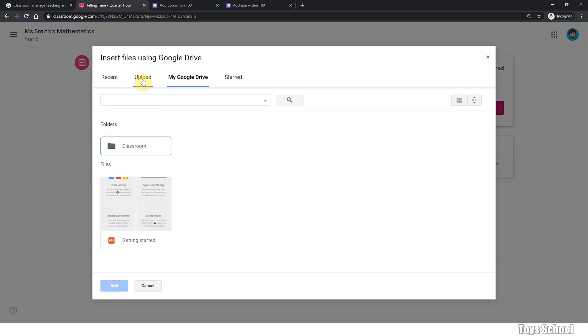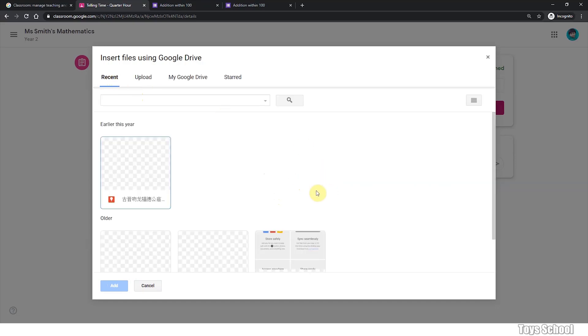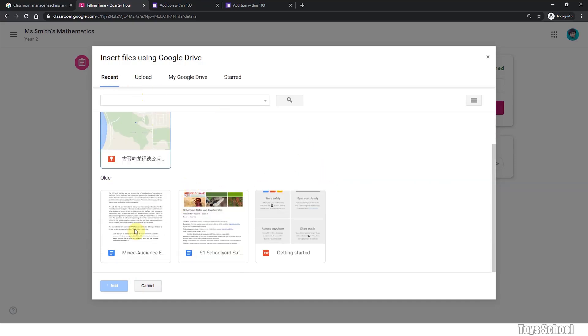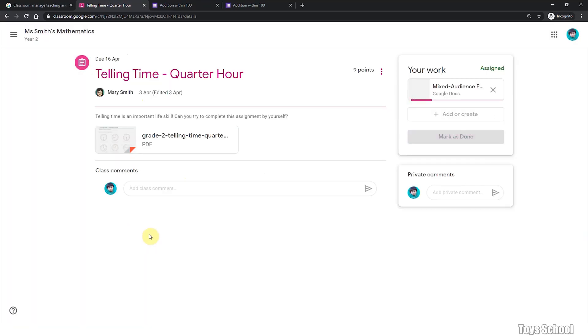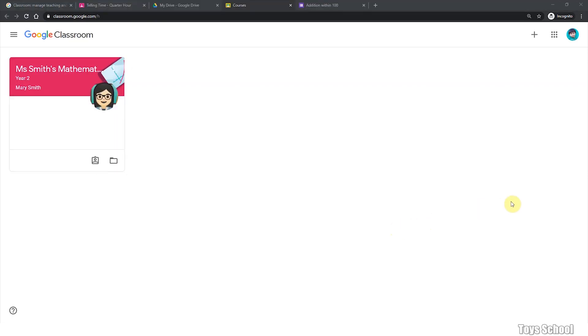So let's upload a file. Select files from your device. Or you can use a recent file. Let's try to use this file. Once you attach the file, you can mark it as done. So your teacher will see that this has been completed. So you click mark as done.